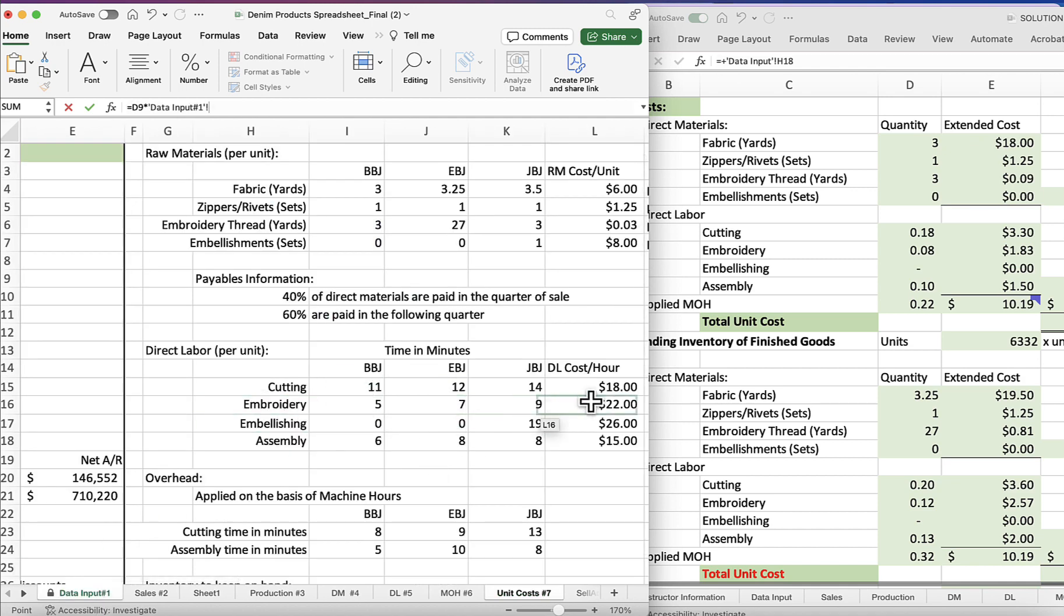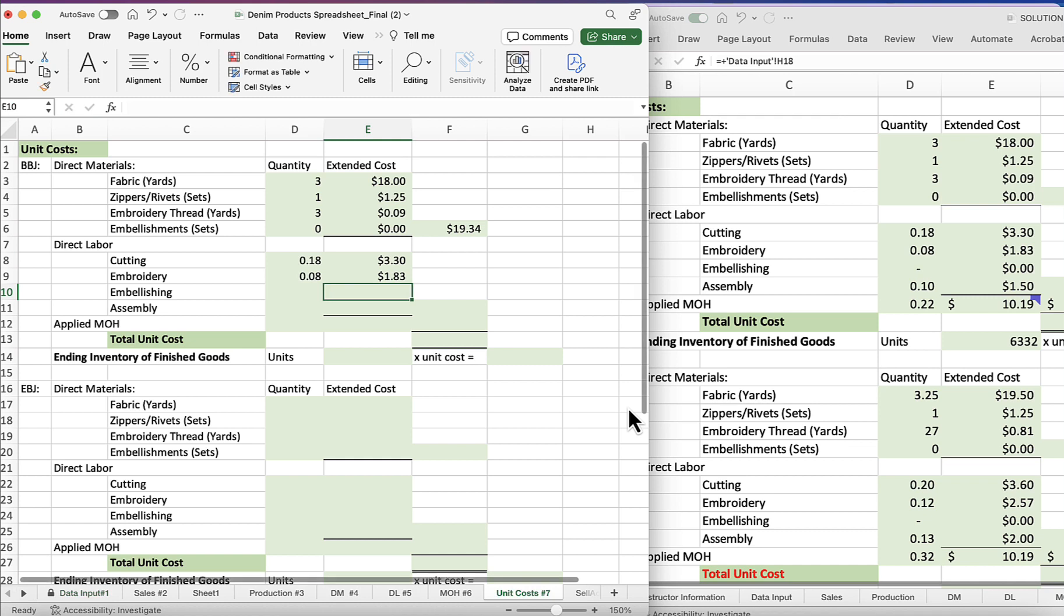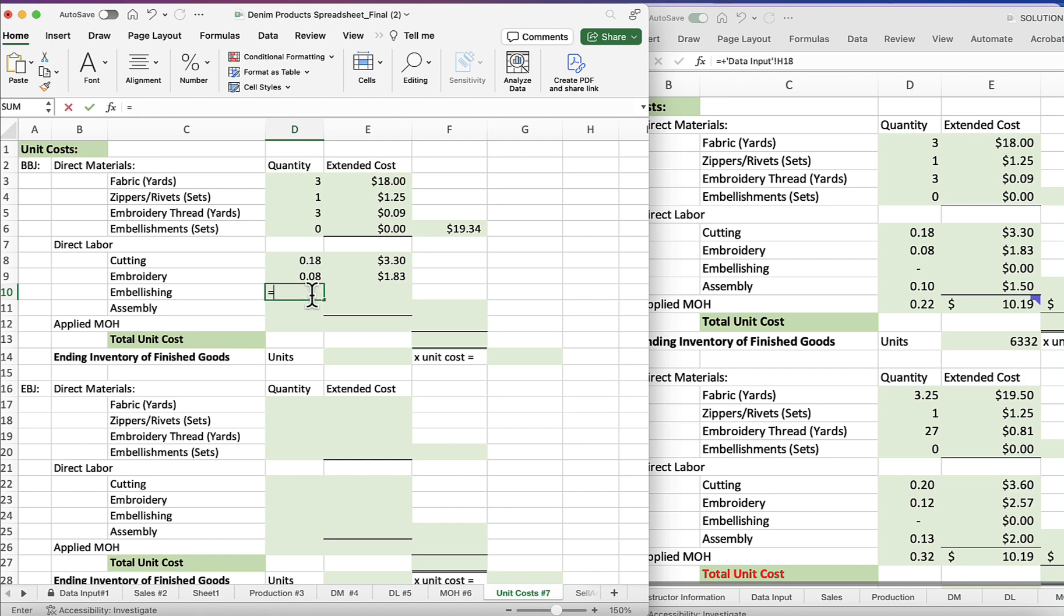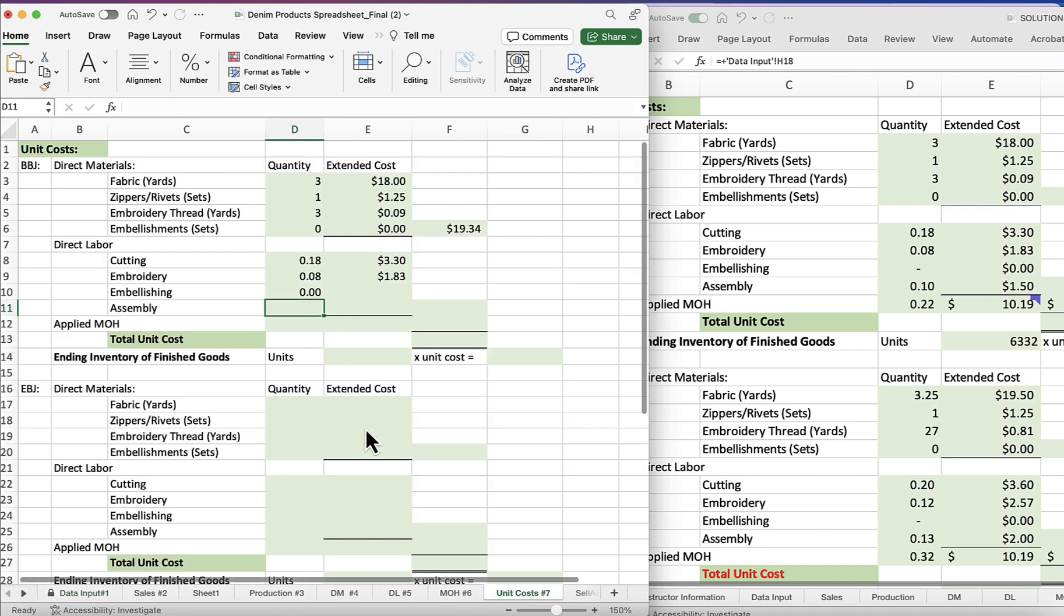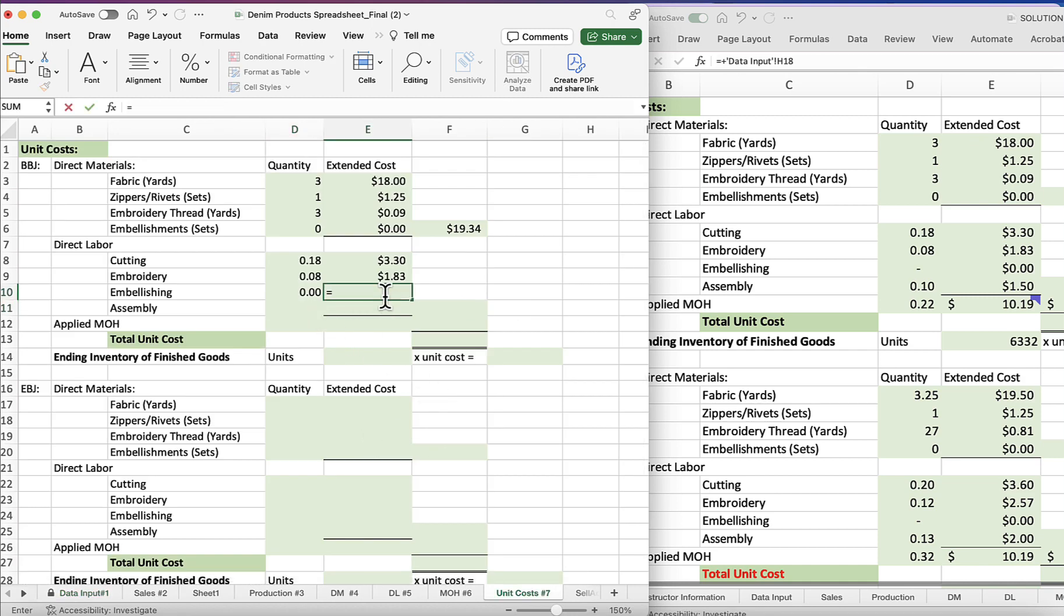Gives us 0.08. And we'll extend that: equals 0.08 minutes times the embroidery is 22 dollars per hour, so that gives us one dollar and 83 cents. For embellishing, equals, I think this was a zero, right? Zero, so zero divided by 60 will give us zero. And over here we don't have to really do this, but we will: equals zero times 26 gives us zero.